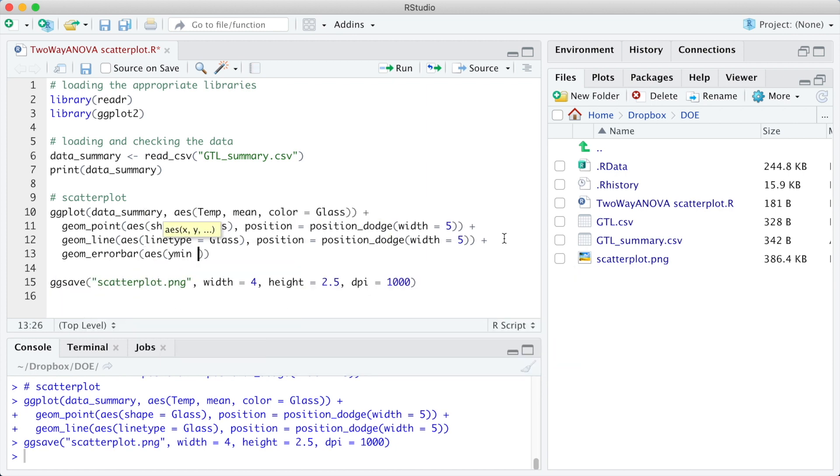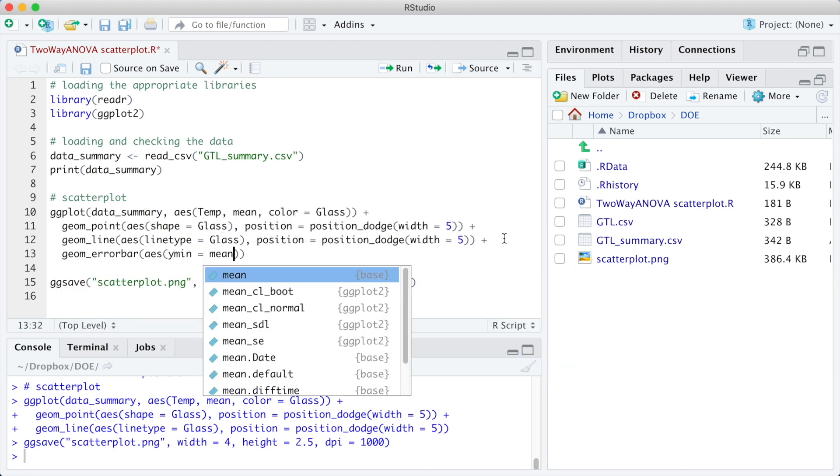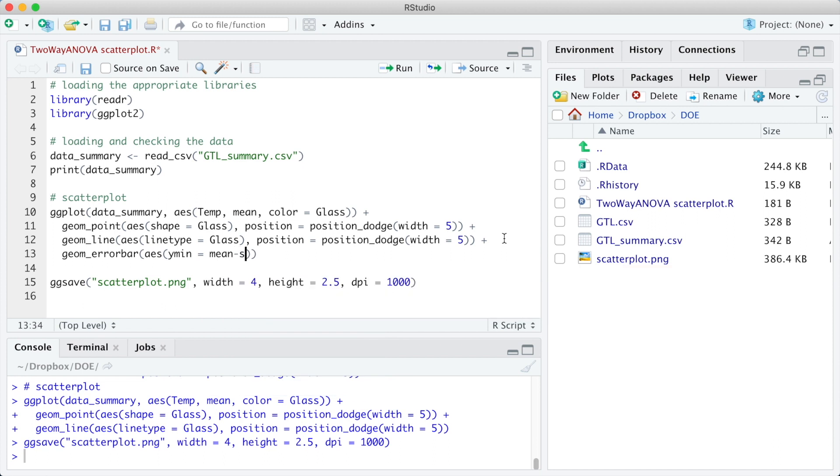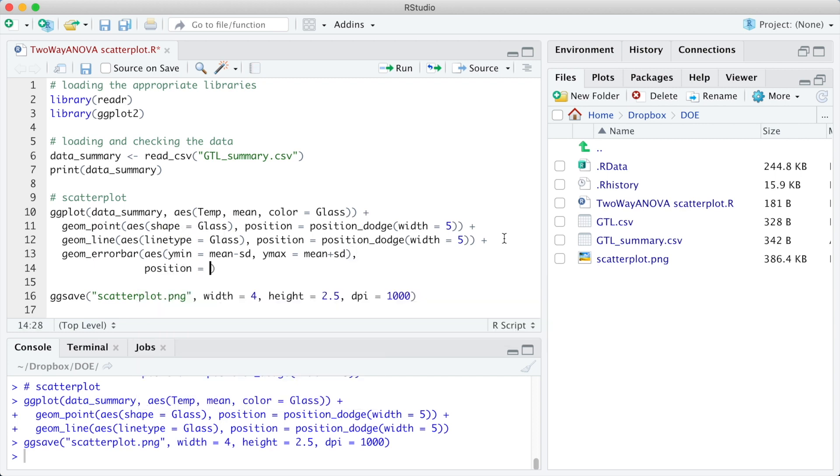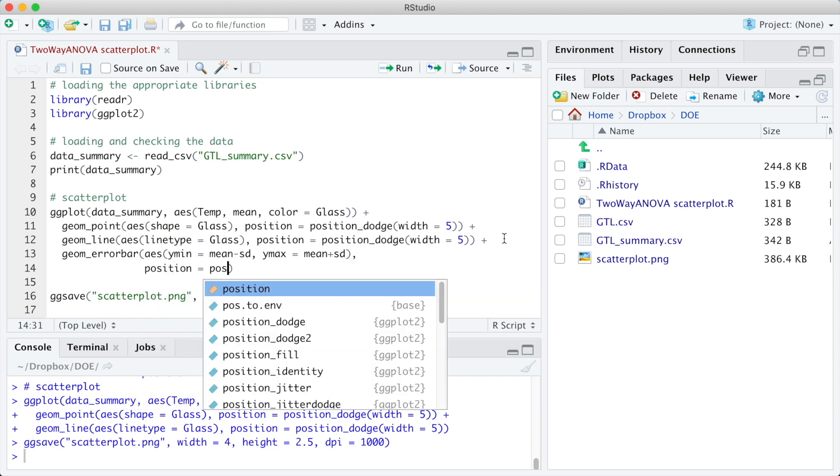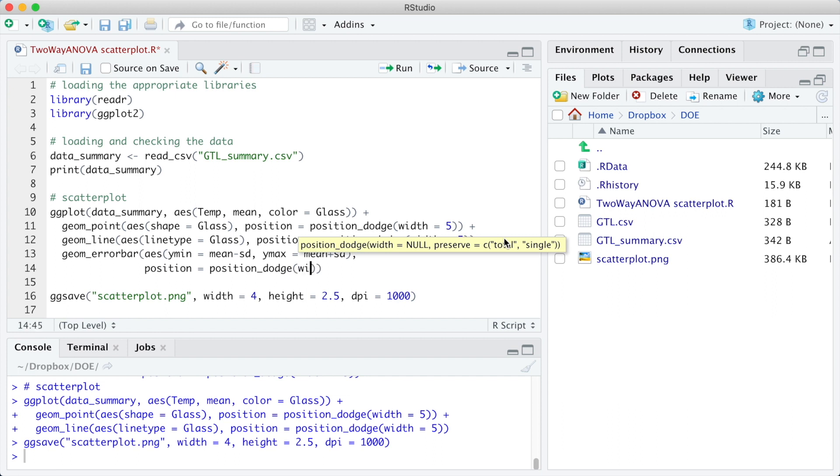The arguments of the geom_errorbar are the upper and lower limits of the bars that I have defined as the mean plus or minus the standard deviation columns from the data summary dataset. We must also use the argument position equals position_dodge.